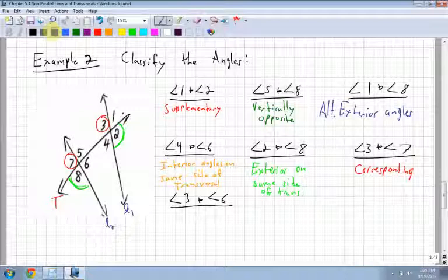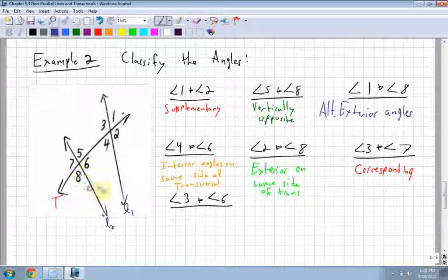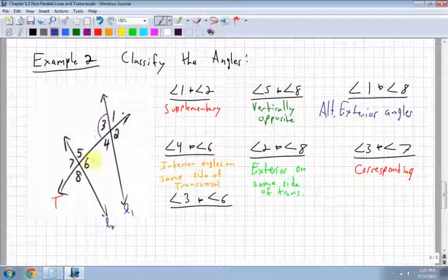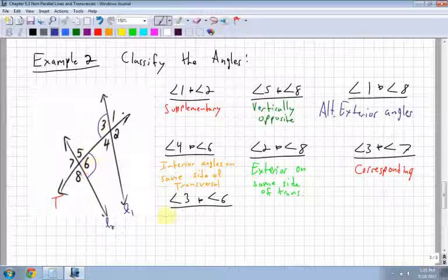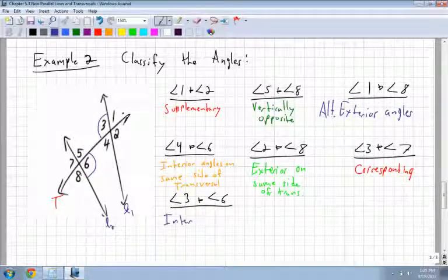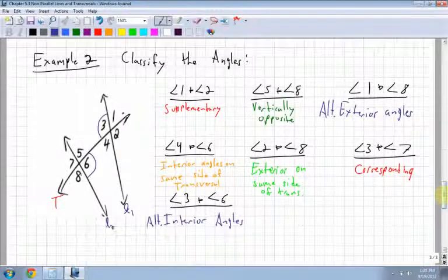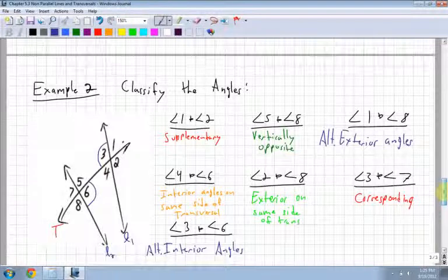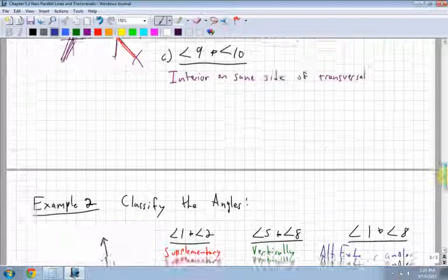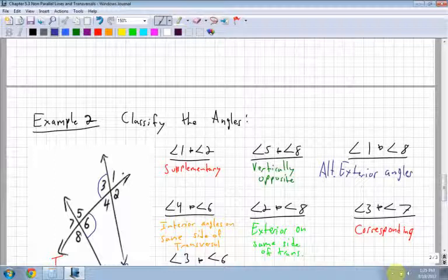Last one: angle 3 and angle 6. Those are both interior because they're inside. And they're alternating across the transversal, so these are alternate interior angles. This lesson is a great overview of the different types of angles and how they work. If you get stuck, just watch through the video again.